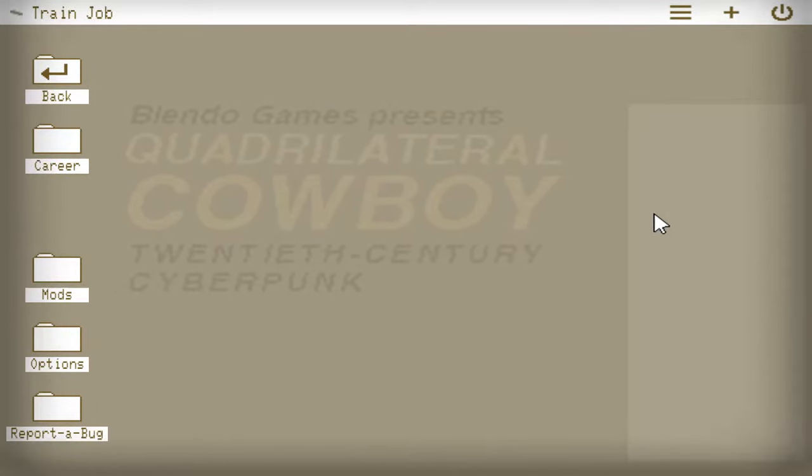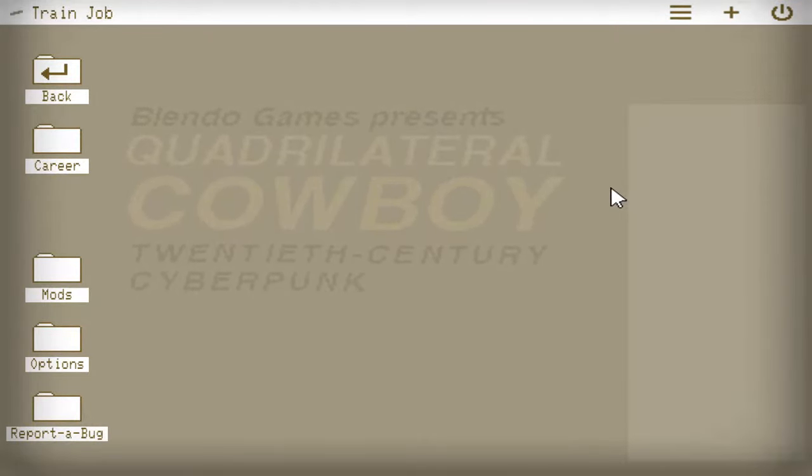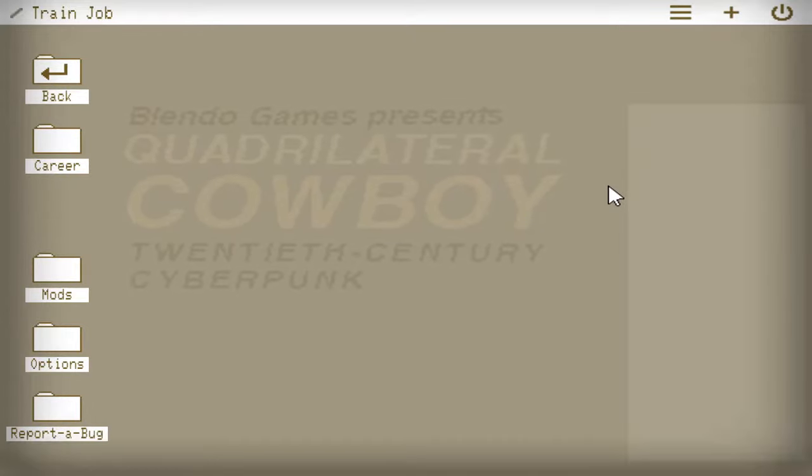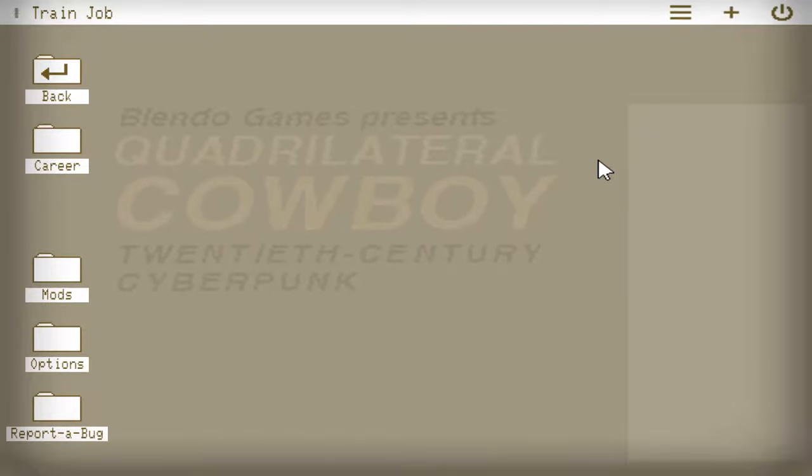And this I believe is a longer game and it's about hacking and heists, which sounds pretty awesome. So let's get into it.